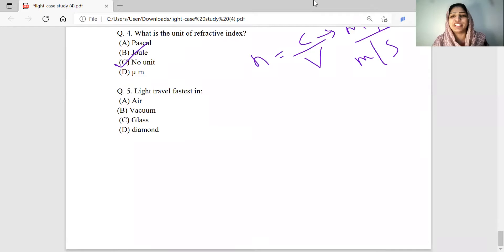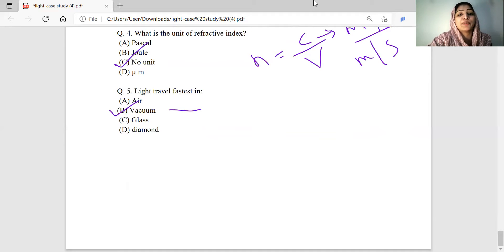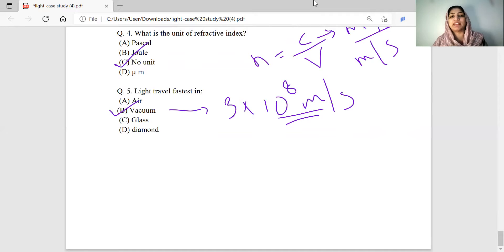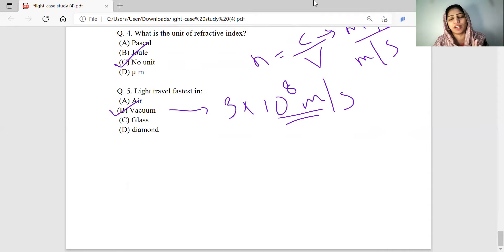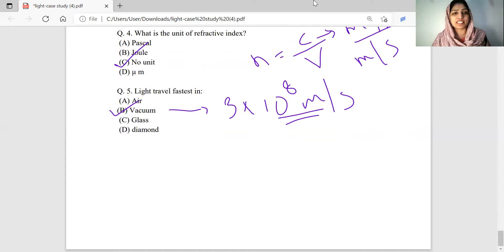Light travels fastest in which medium? Light travels fastest through vacuum, at 3 × 10⁸ metres per second. In other media like glass or water, the speed is less. Even in air, the speed is approximately the same as vacuum but slightly less. So the fastest medium is vacuum.